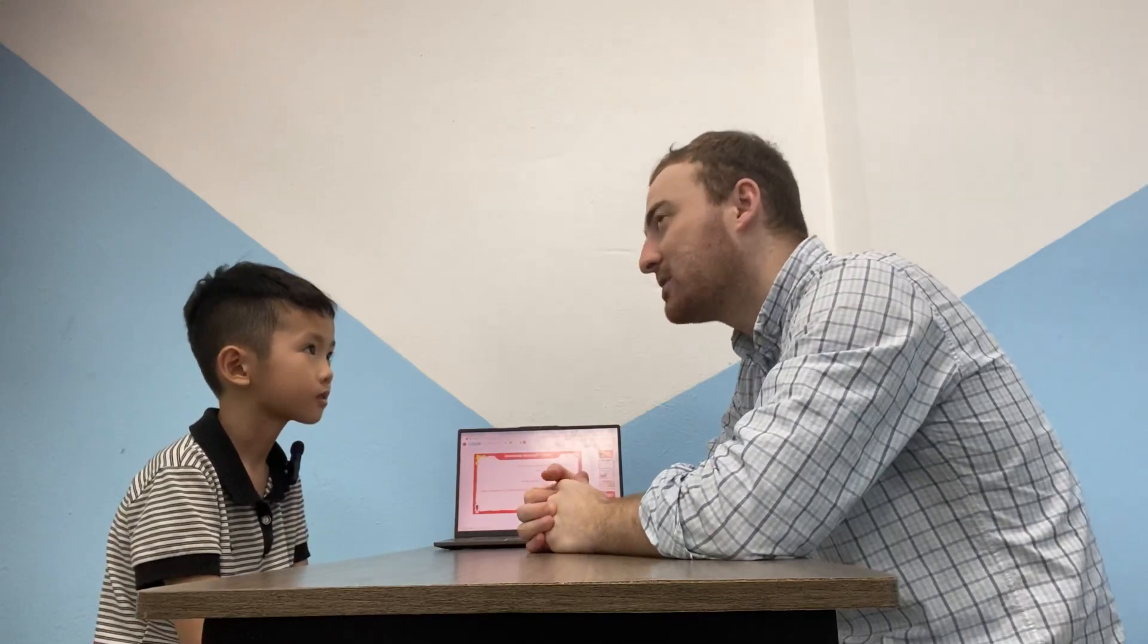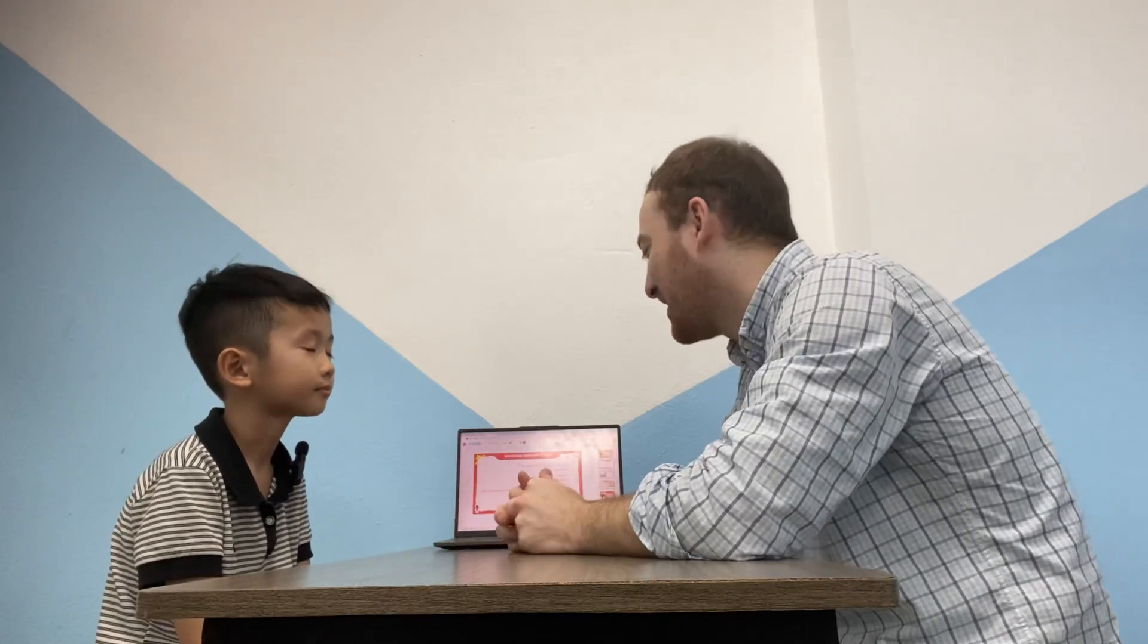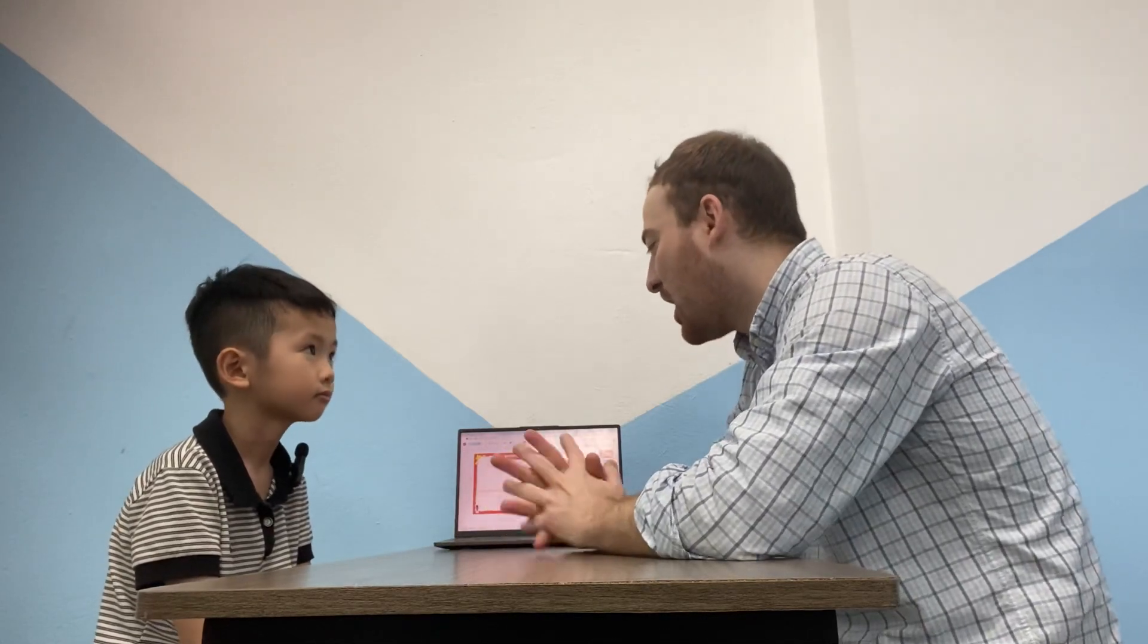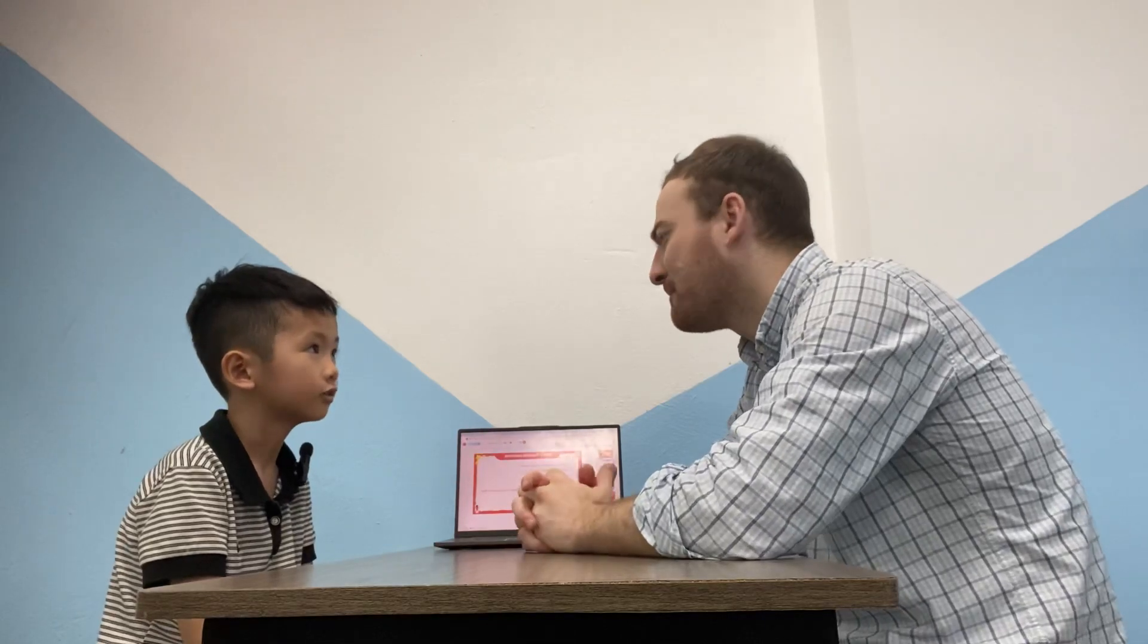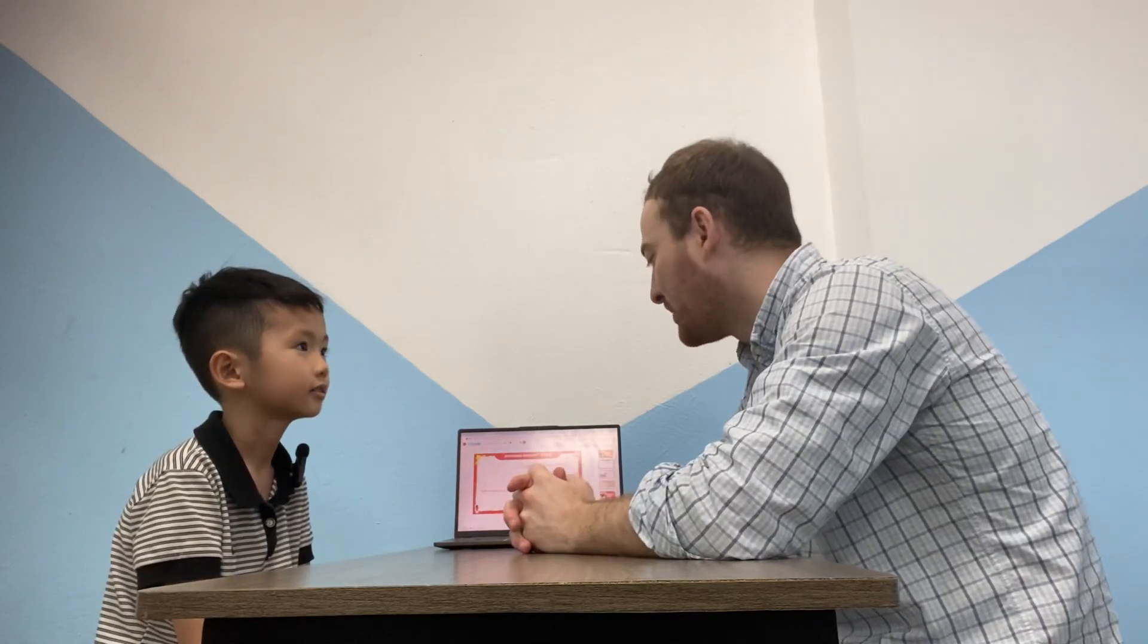What animal likes to eat bananas? Monkey. Monkey. Yes. Okay. Have you got long hair? No. No. You have short hair. Yes. Okay.